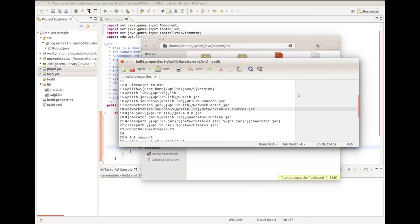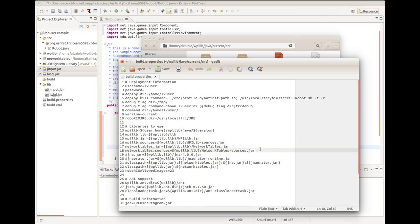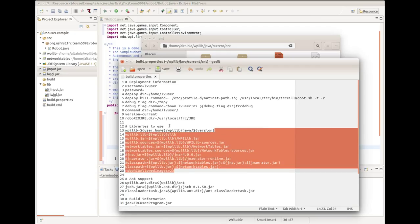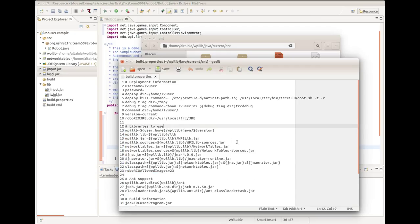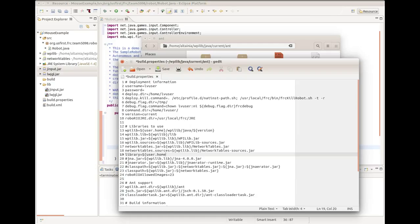We're concerned with this line here. This is the top of the file. We're concerned with this here under libraries to use. First of all, we'll create a new line and type library. This is just like setting a variable, so you could call library whatever you want. You could call it applesauce. Consistency is key. User.home is already pre-configured to be your home directory where WPILIB is stored, and here we're going to put in relative to your home directory the path that points to jinput.jar and lwjgl.jar we copied earlier. For me, this is in my home directory slash frc2015 workspace slash mouse example slash lib.